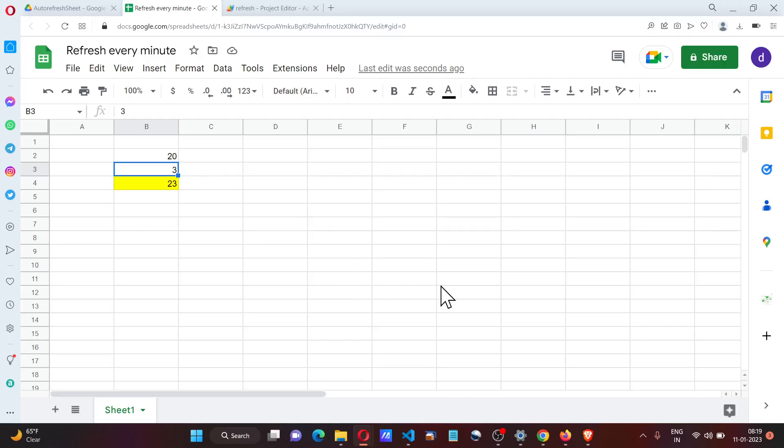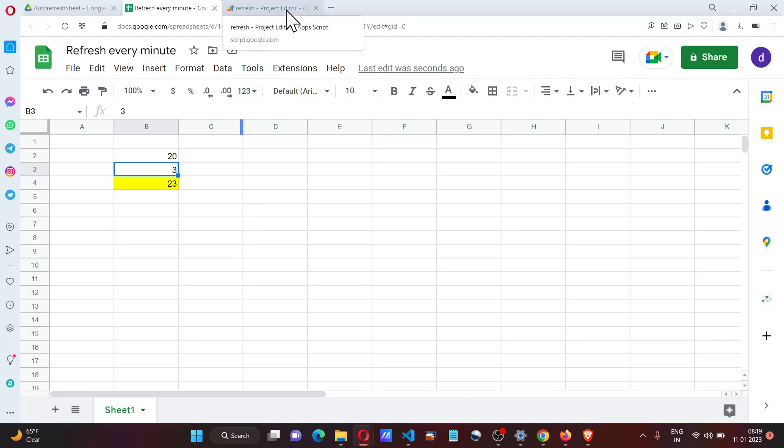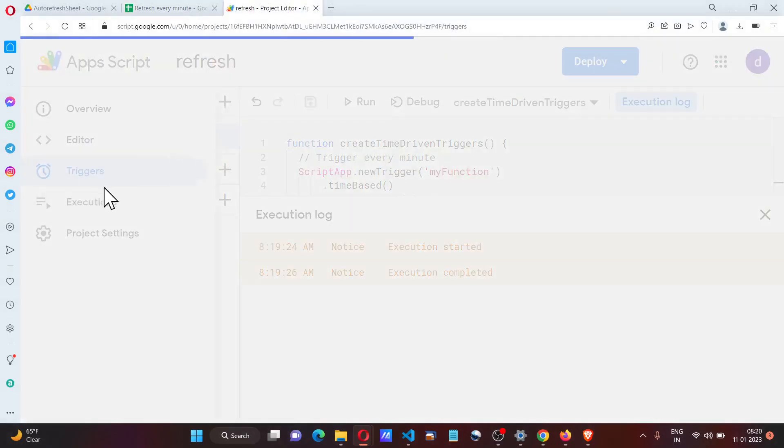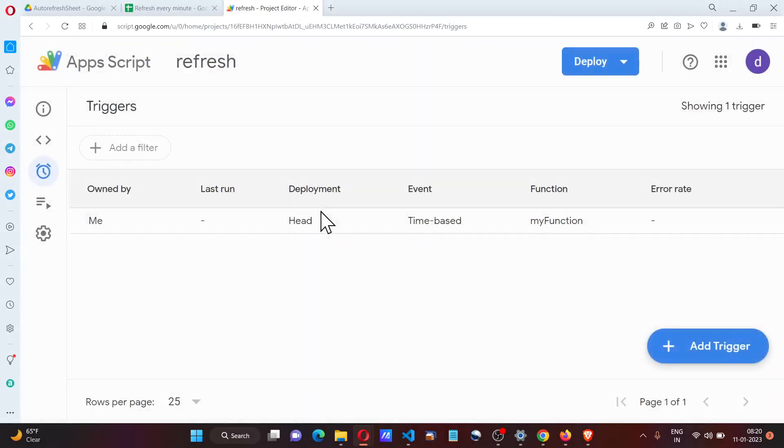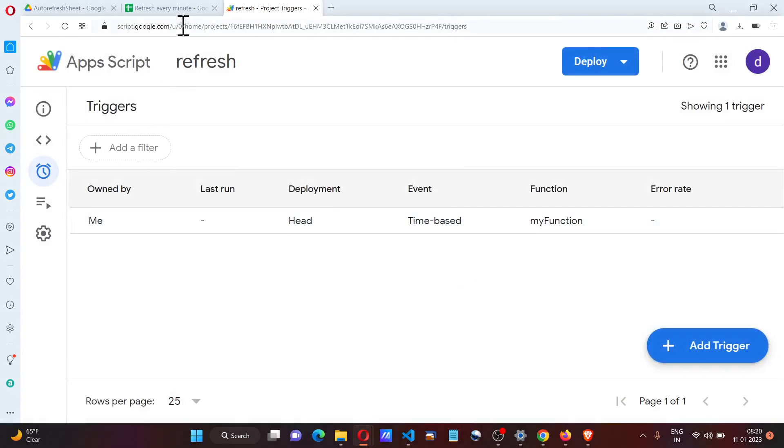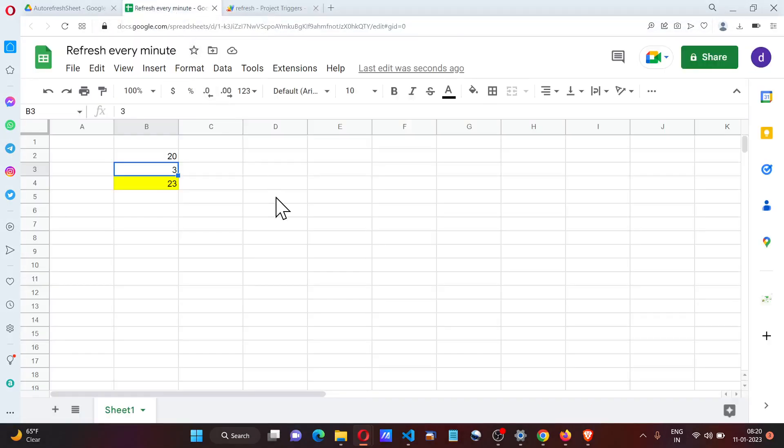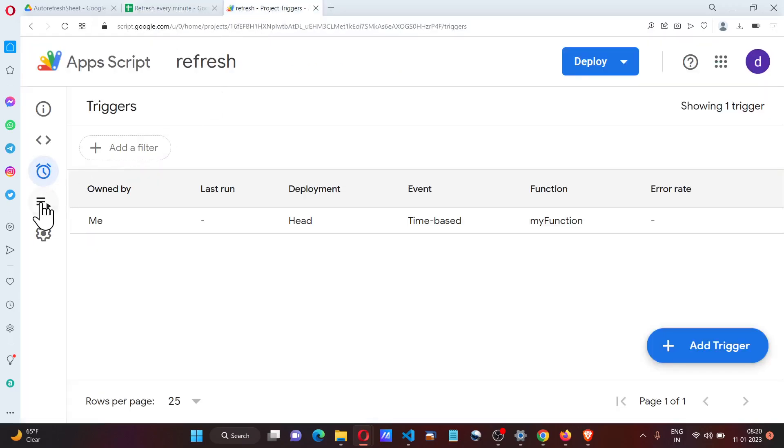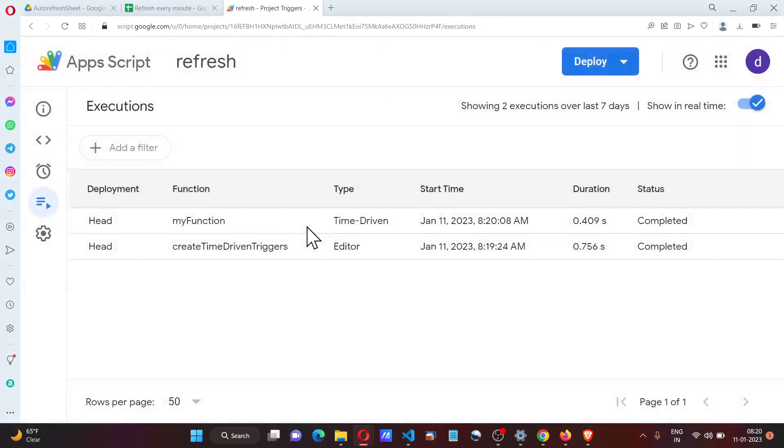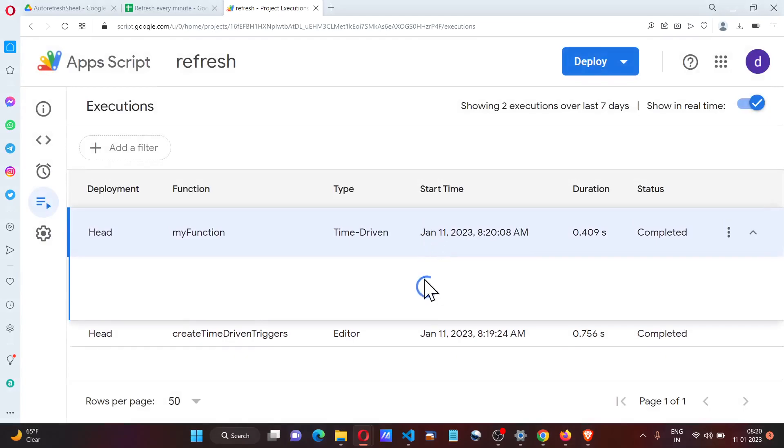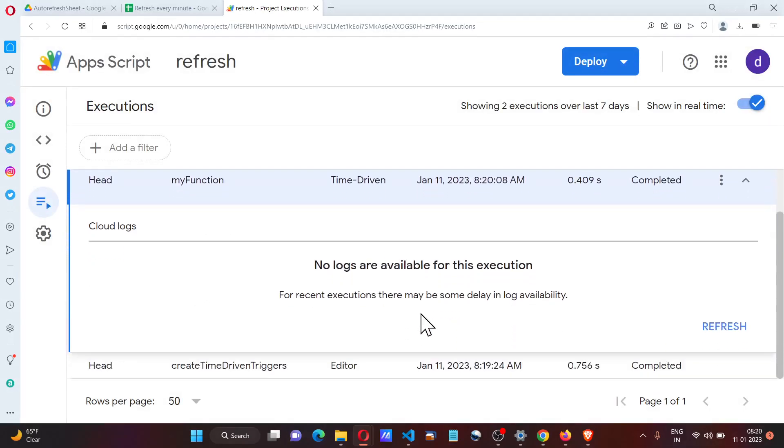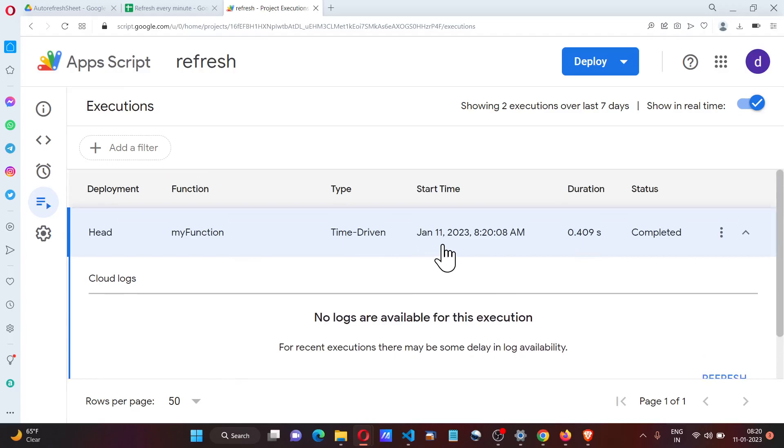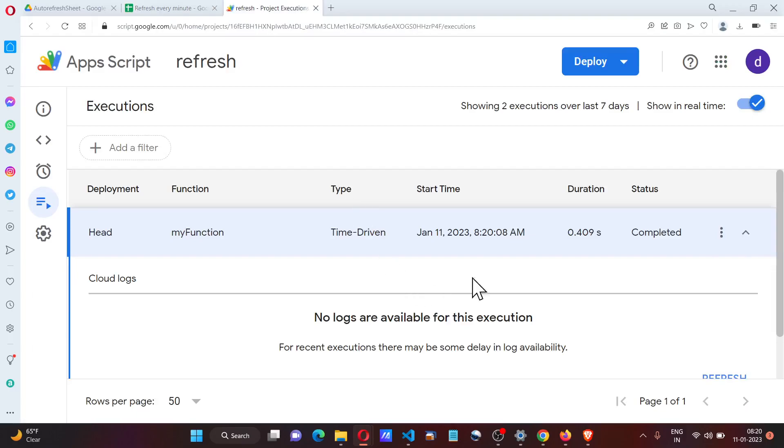If I go to Executions, we have the trigger function executed at 8:20. Let's wait for some more time.